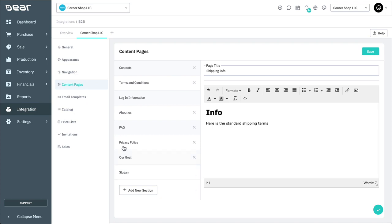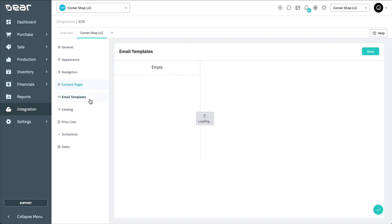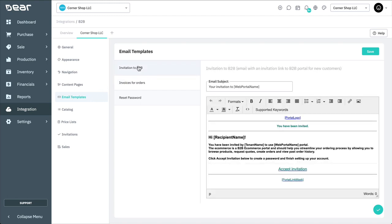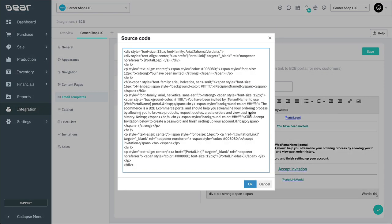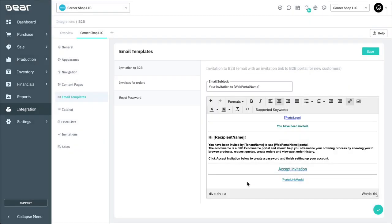Next, let's look at Email Templates. Here, you're able to customize emails for the invitation to your portal, invoices for orders, and also reset password emails. You can edit these templates from the Email Templates tab. The editor accepts HTML code so you can copy and paste content from an existing email template, or edit directly in the editor. Once you're done editing a template, select Save.